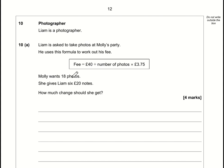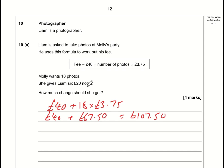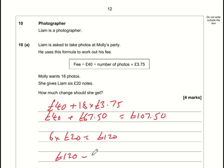The photography fee is £40 plus 18 photos at £3.75 each. 18 × 3.75 = £67.50, and £67.50 + £40 = £107.50. Liam pays with six £20 notes: 6 × 20 = £120. Change = £120 − £107.50 = £12.50.